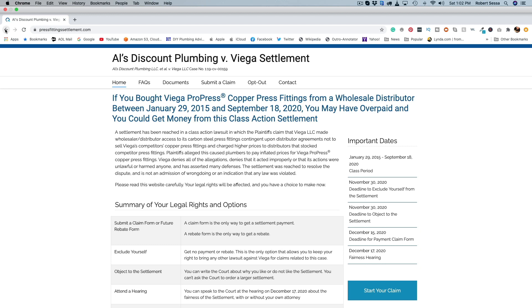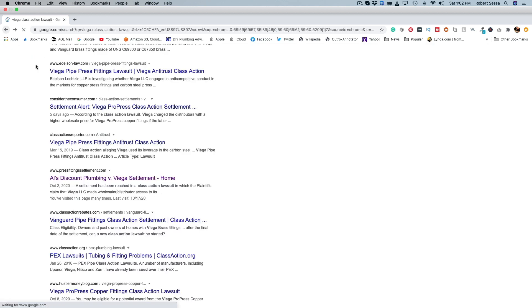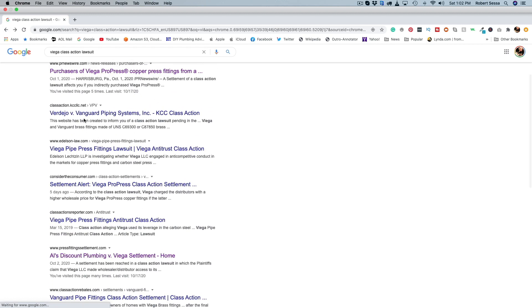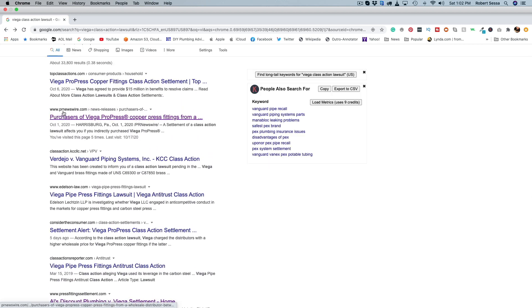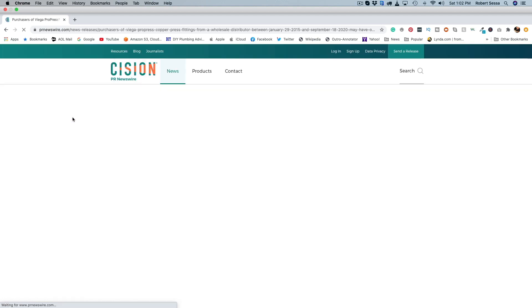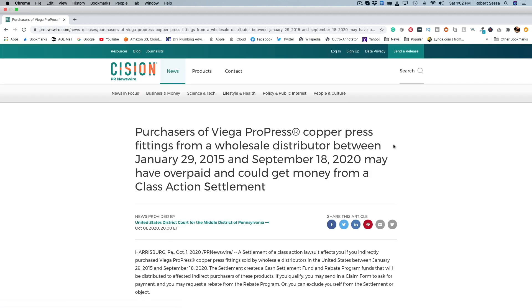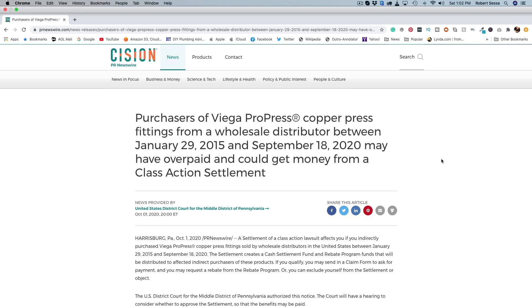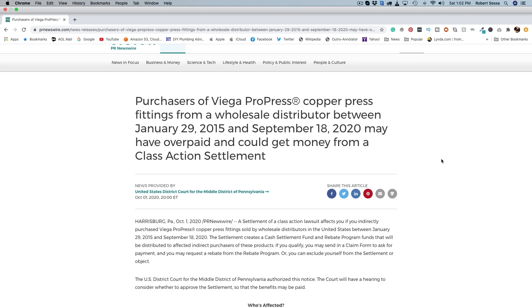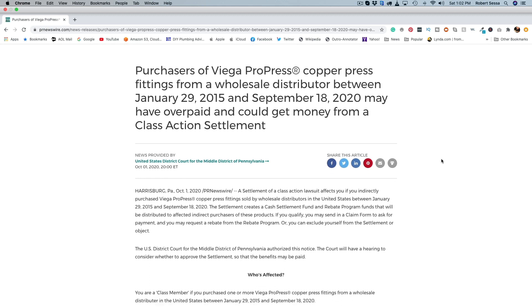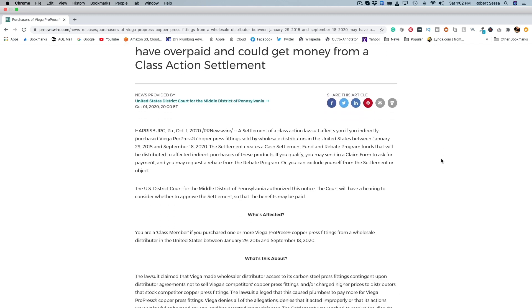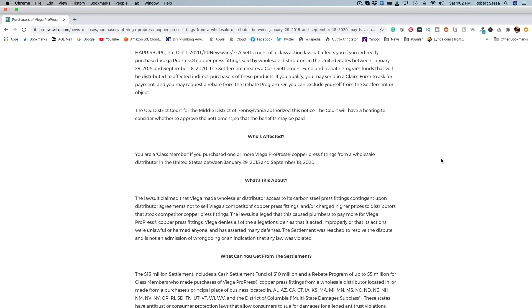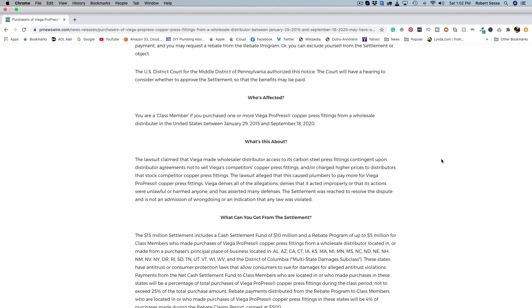Now if we go back here to Google and we scroll up a little bit under PR Newswire, it'll give you the particulars and what you have to do to go about making a claim.